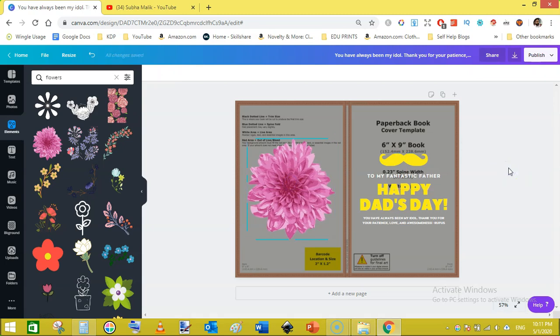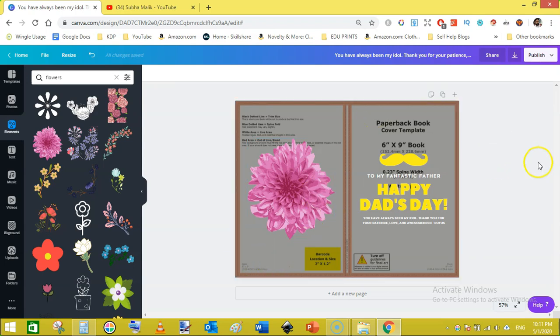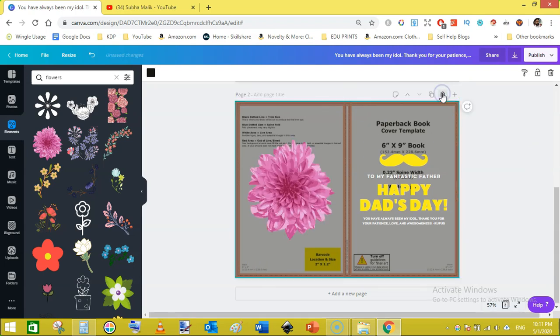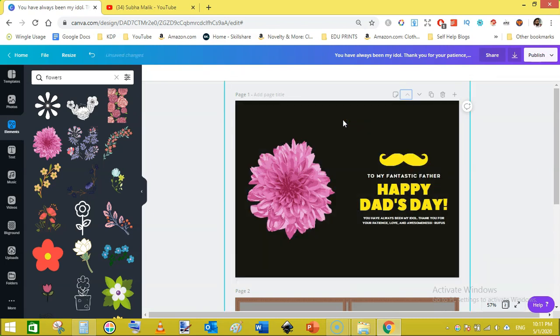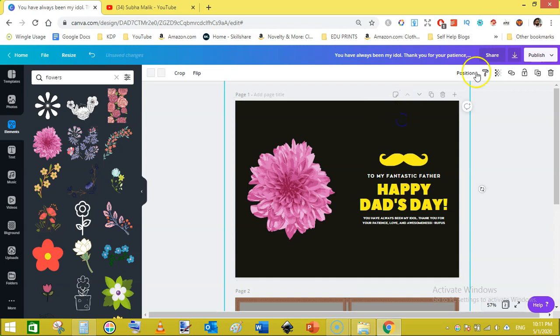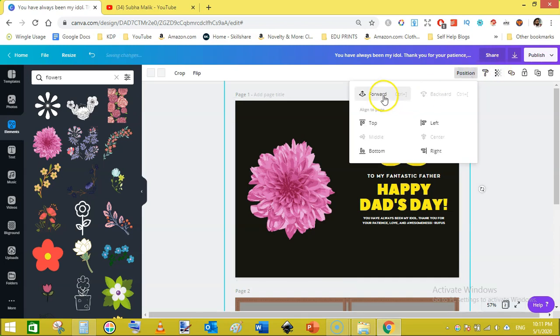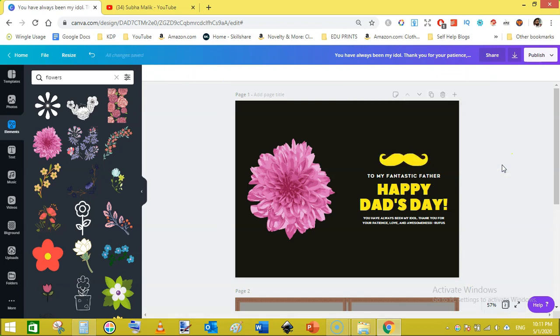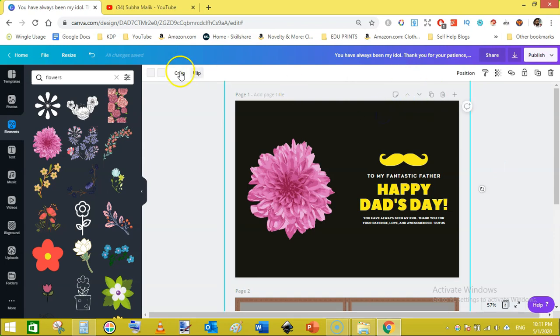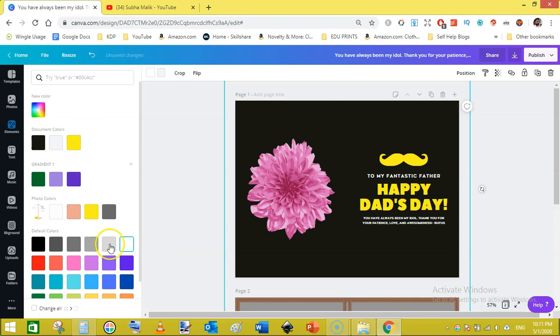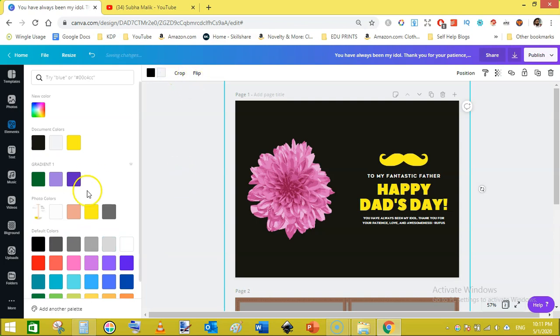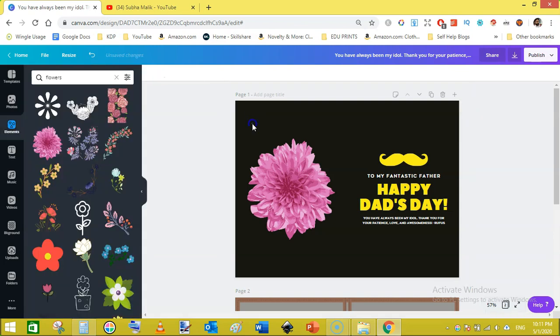You can also add your logo here. Once you are satisfied with this, just duplicate this. Then move towards the first page and click here and delete this one. The template will be deleted.